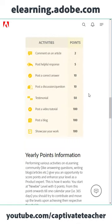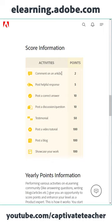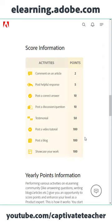How do you get those points? It's quite simple. You can comment on an article, post helpful responses, post videos, post blog posts, or showcase your work. So in exchange for participating in this community, you can get Adobe Captivate for free.